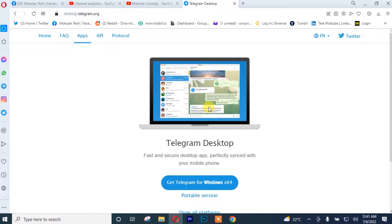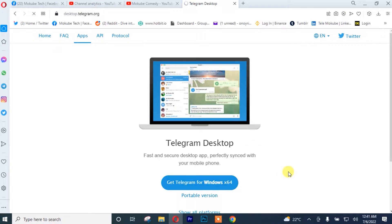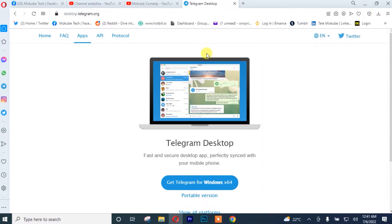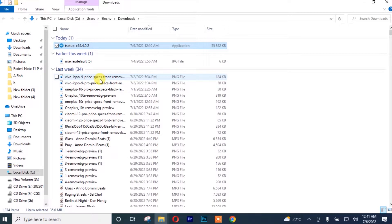After which you simply need to download Telegram on your PC. I'm going to click on 'Get Telegram for Windows'. Once your download is complete, you simply need to go to your downloads folder and look for the Telegram installer, after which you simply need to install Telegram on your desktop or laptop.